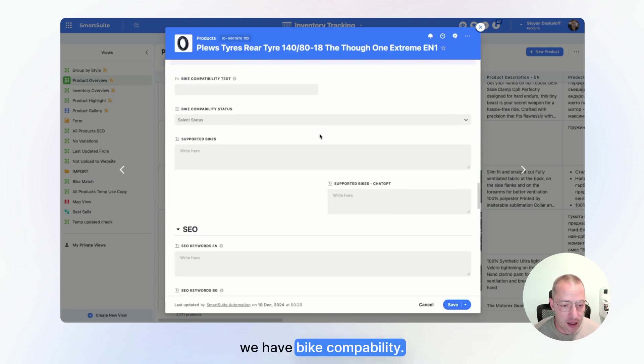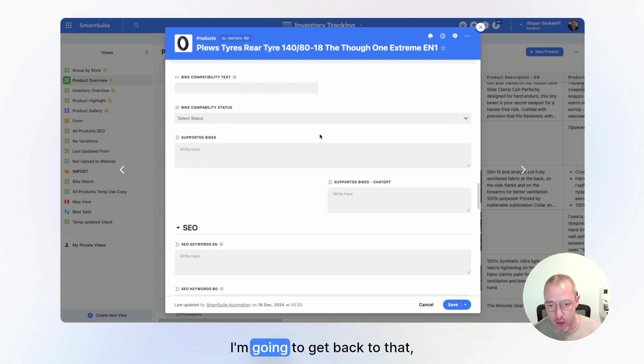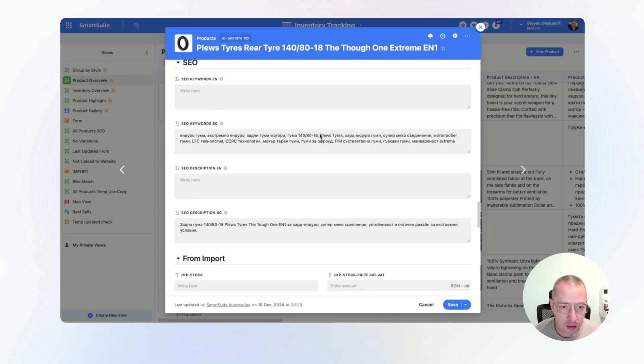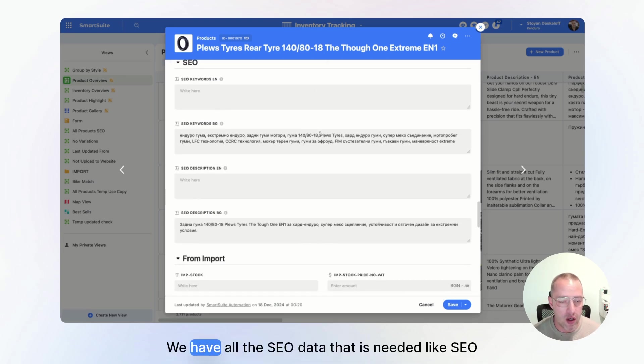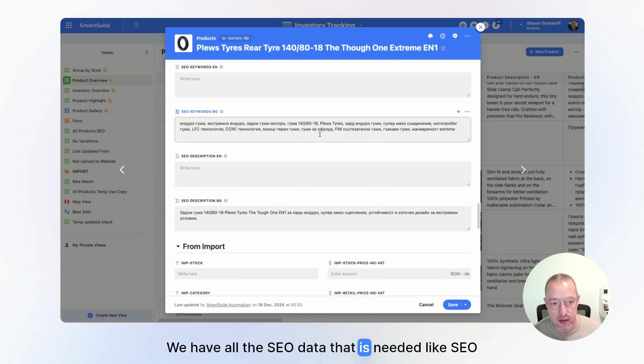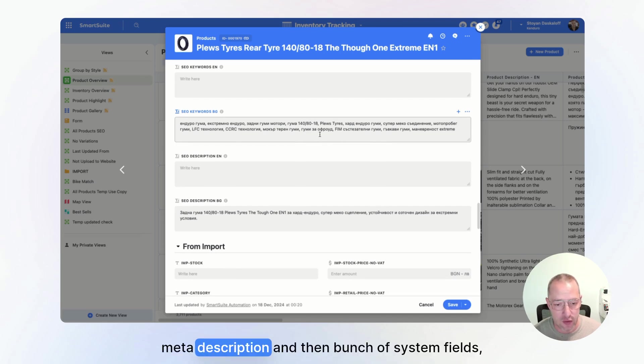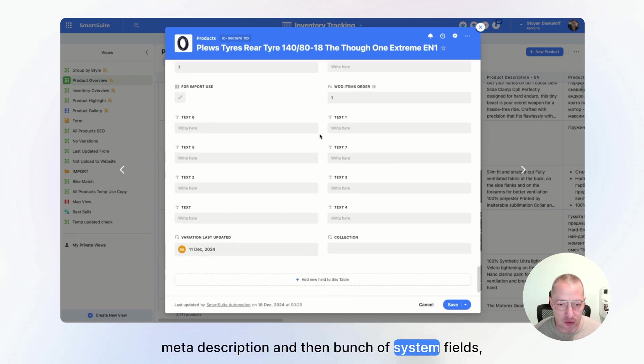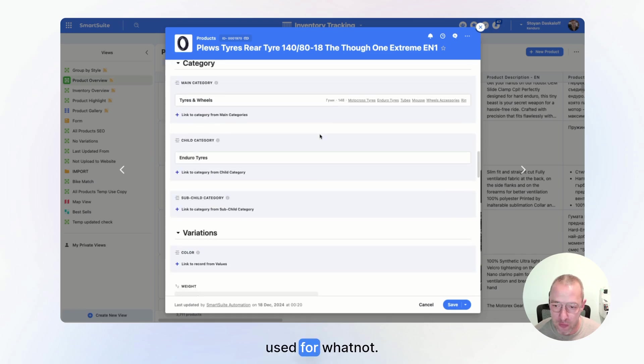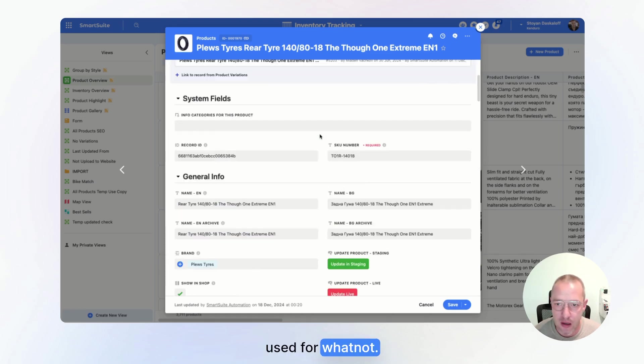We have bike capability. I'm going to get back to that in a minute. We have all the SEO data that is needed, like SEO keywords, meta description, and then bunch of system fields used for whatnot.